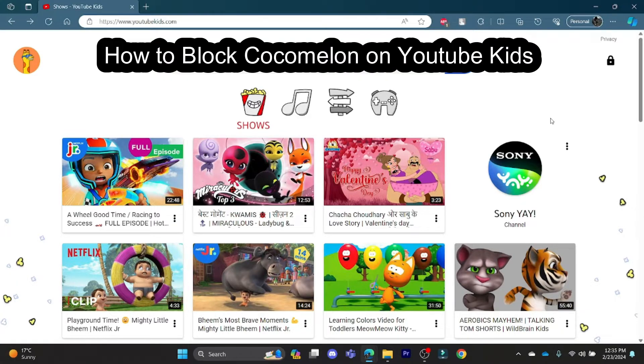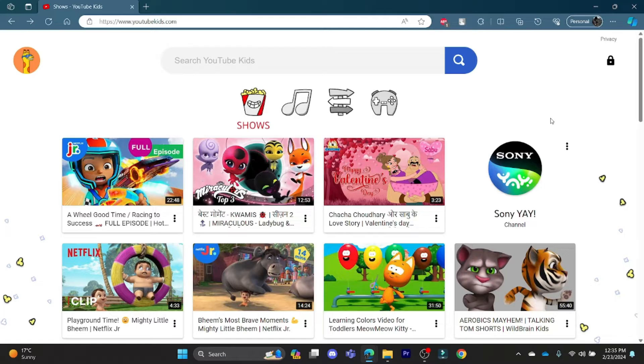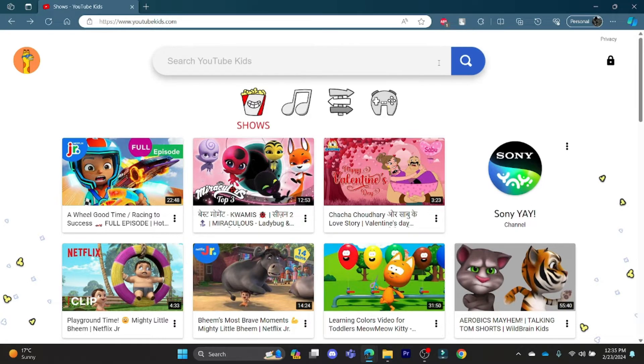In this video, I'm going to teach you how you can block Cocomelon in YouTube Kids. So let's go ahead and open youtubekids.com and then go to the search bar and search for it.